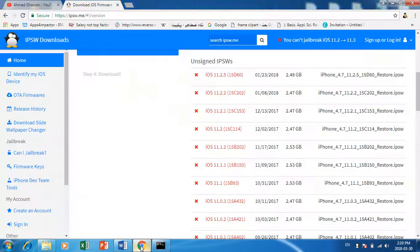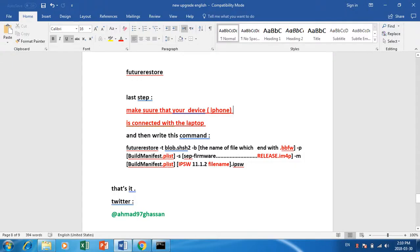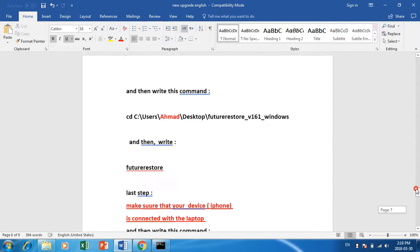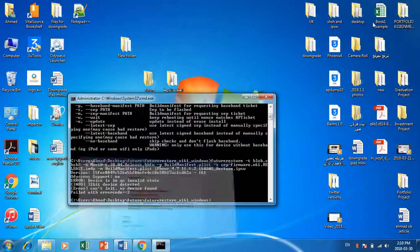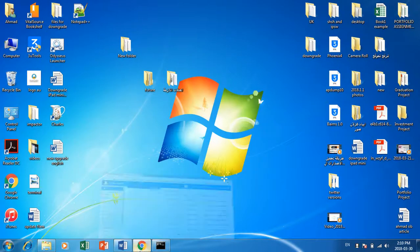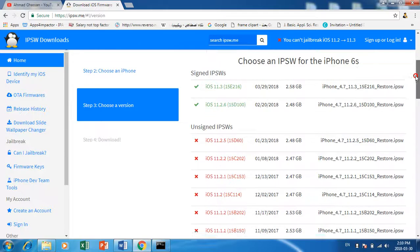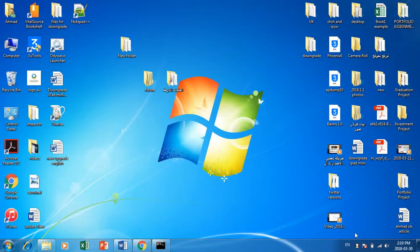That's it for today. I hope I helped you with this tutorial. Thanks for watching and have a good day. One last thing to mention: when 11.2.6 is closed — meaning Apple stops signing it — you cannot use this method. Thanks for watching, bye-bye.